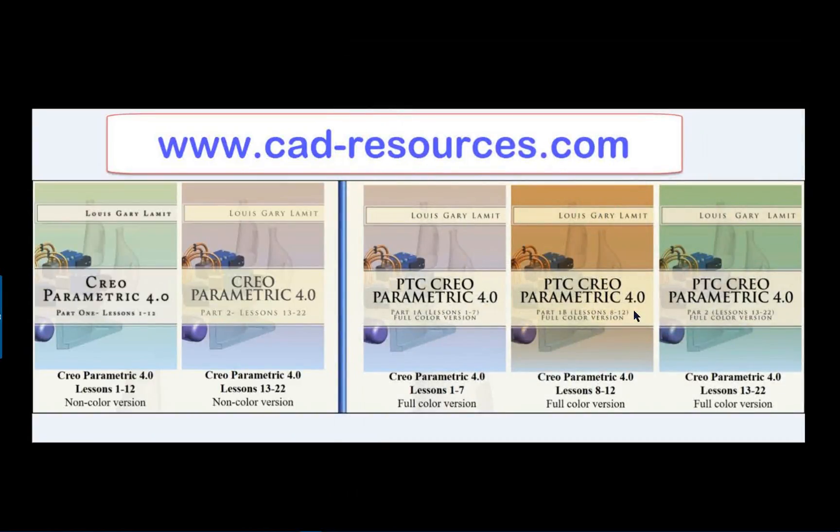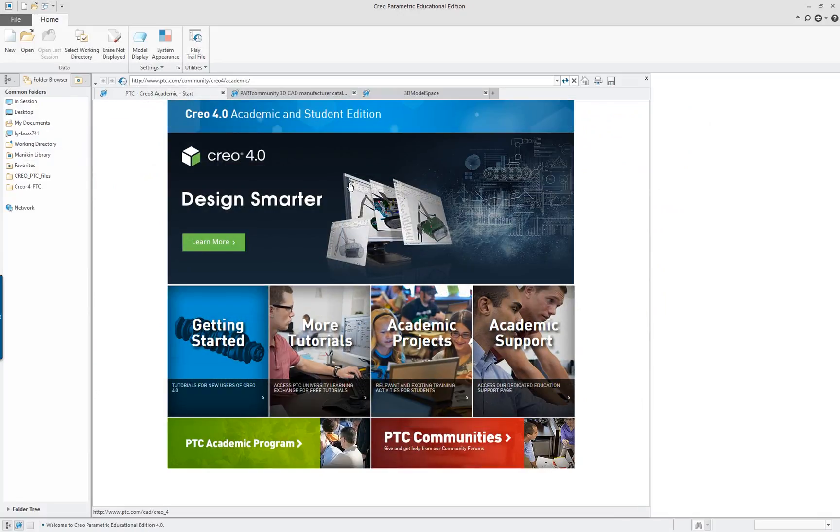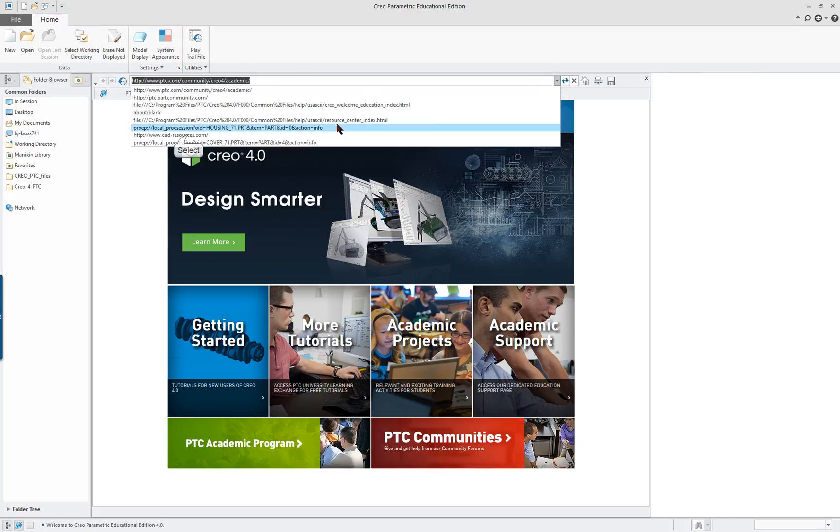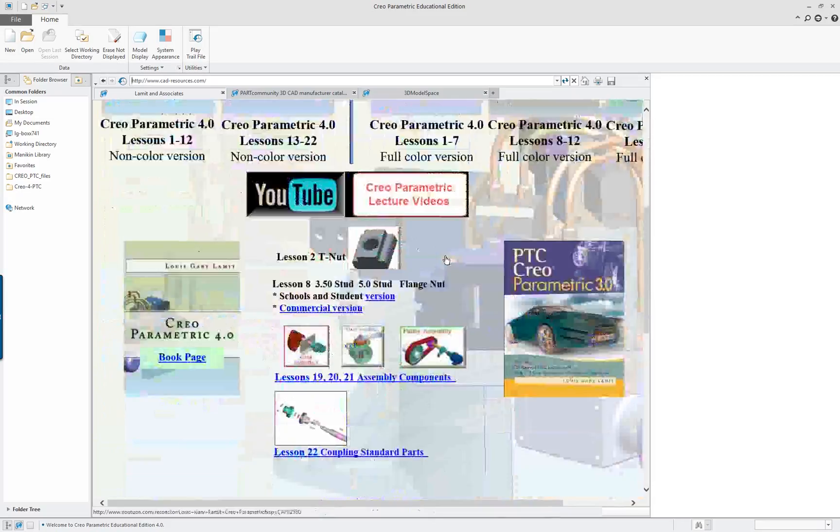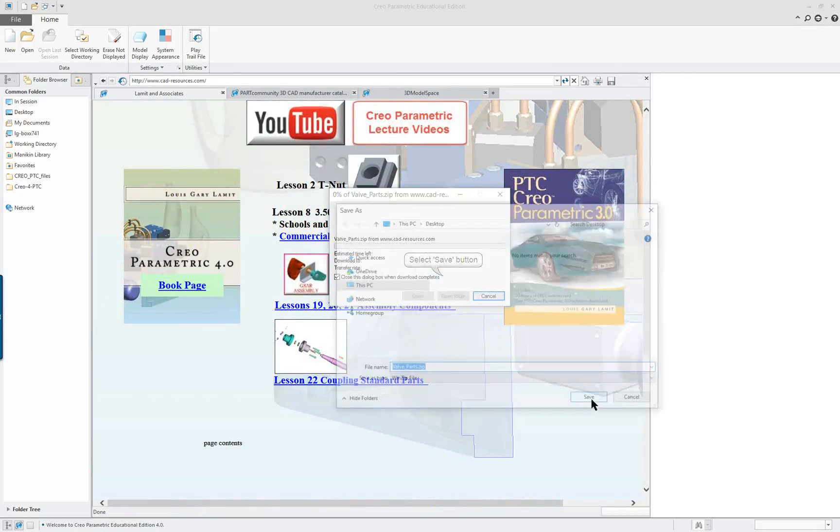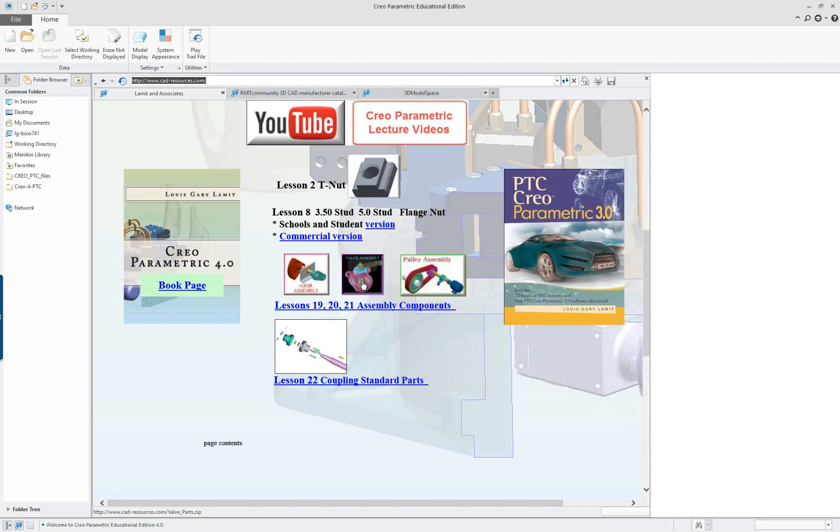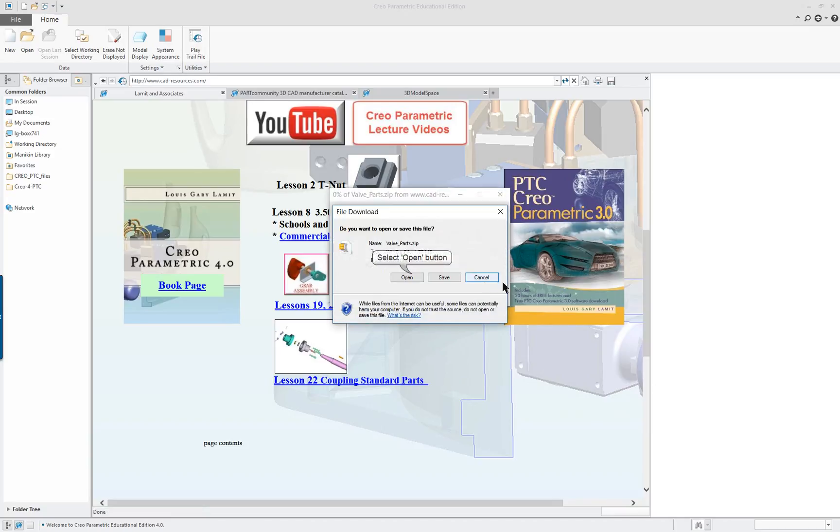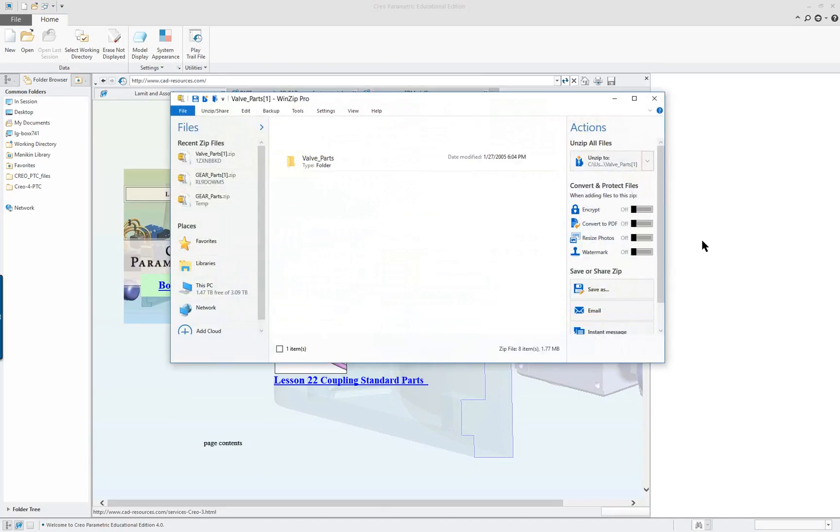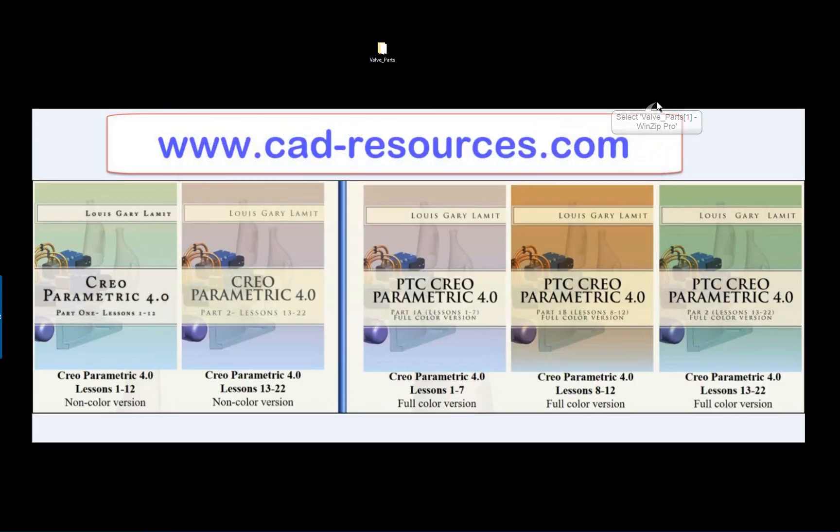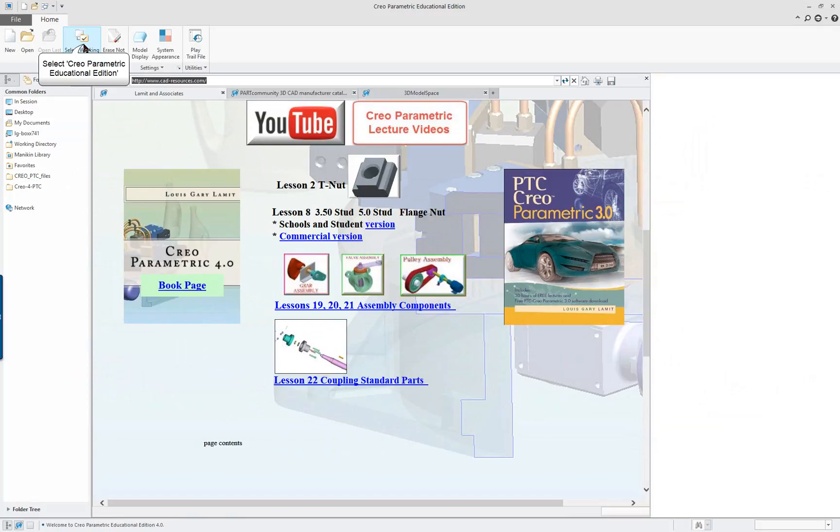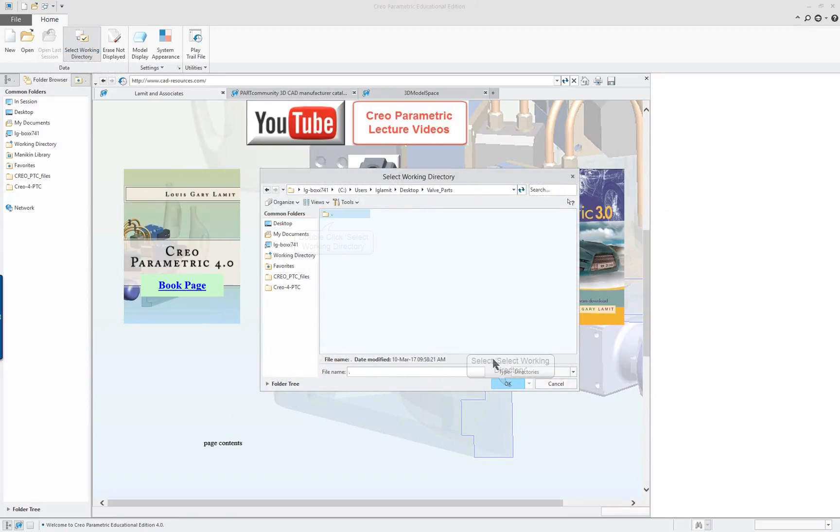Creo Parametric 4.0. The next lesson is going to do another assembly, lesson 20, the valve assembly. We're going to start off by downloading some of the parts from the website and click on the valve assembly. We will save the zip file. Let's just open the zip file and take this and put it on the desktop. You can put it in any folder that you wish. Remember, you have to have that as your working directory. So select working directory, desktop parts. Okay.